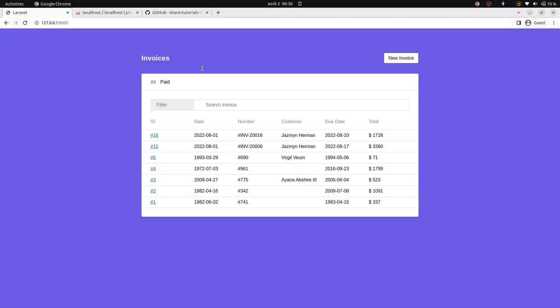Hi everyone. Welcome back to our simple invoice project. In this video, we're going to learn how to show and print an invoice. The starting point of our video is the result of our previous video. If you haven't seen that, I will link that in the description down below.